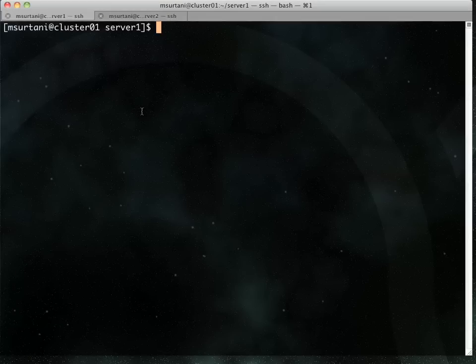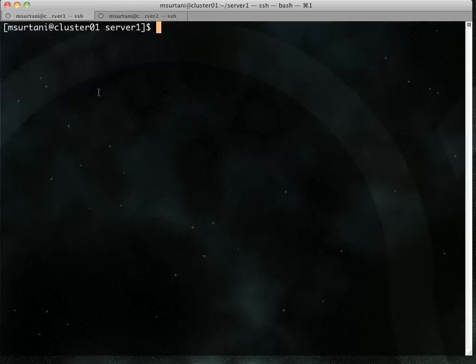So to get things started, as you can see, I have an OpenSSH connection to one of my servers, Cluster01.